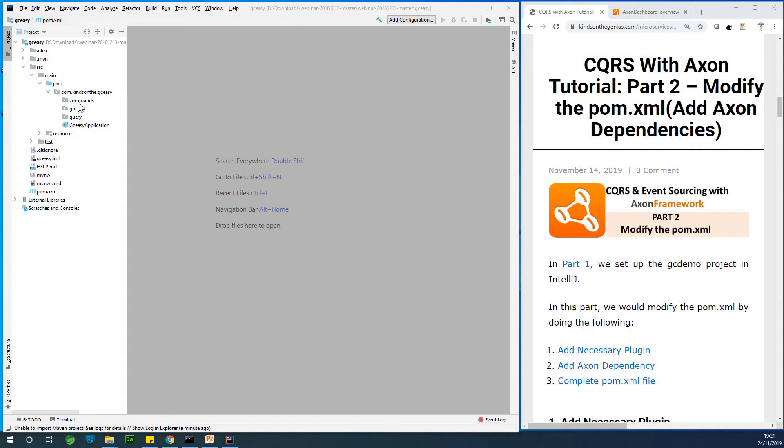In case you don't know, CQRS means Command Query Responsibility Segregation. It's a new way to write microservices in such a way that the commands and the queries are separated.